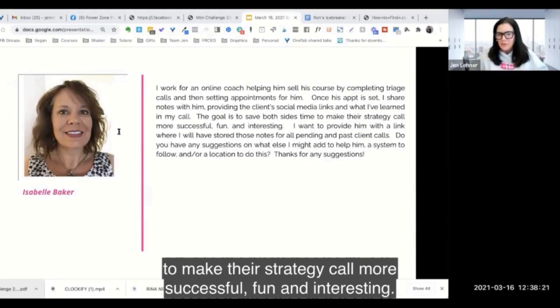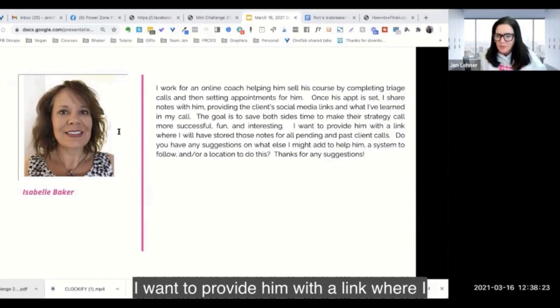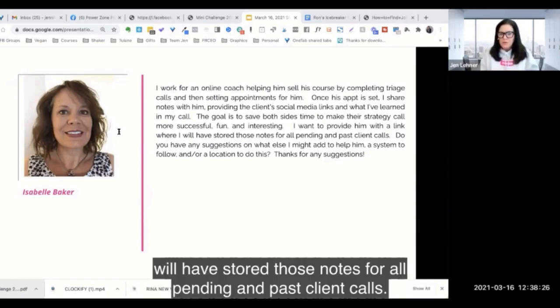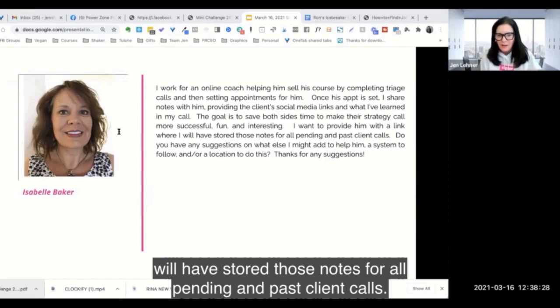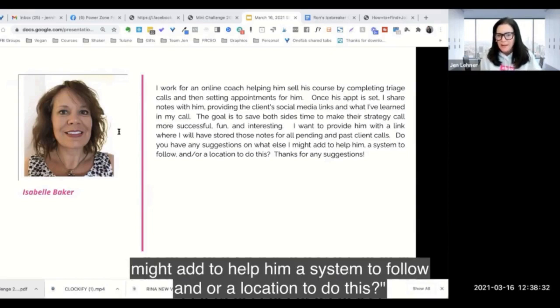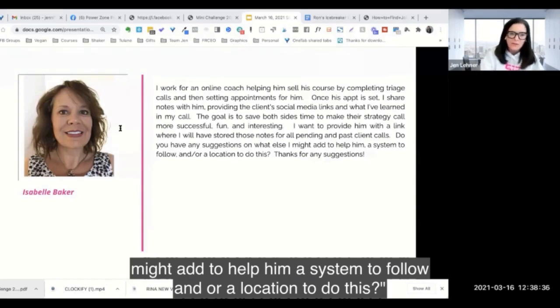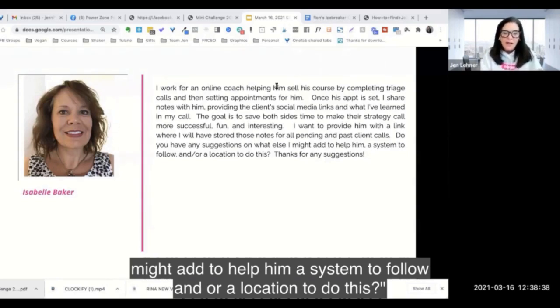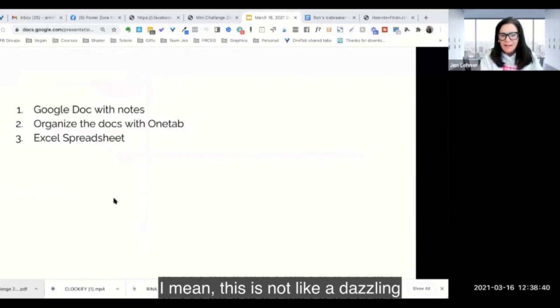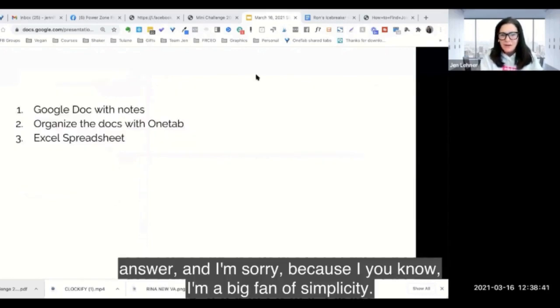The goal is to save both sides time to make their strategy call more successful, fun and interesting. I want to provide him with a link where I will have stored those notes for all pending and past client calls. Do you have any suggestions on what else I might add to help him, a system to follow, and/or a location to do this?